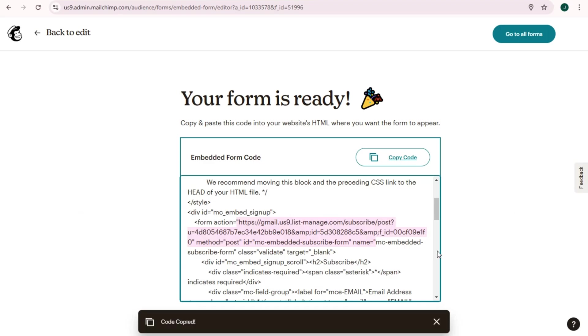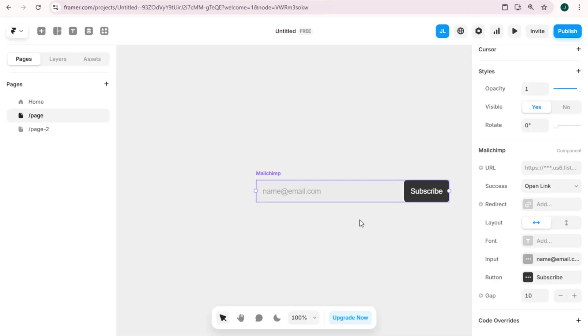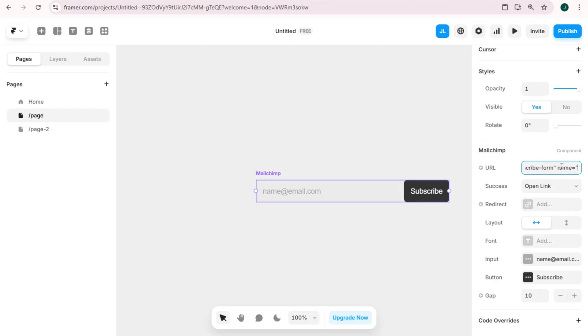Okay, let me go back to Framer and then paste it to Mailchimp URL right here. Right click, paste, and click Publish or Publish. So that's how easy it is to connect Mailchimp to Framer.